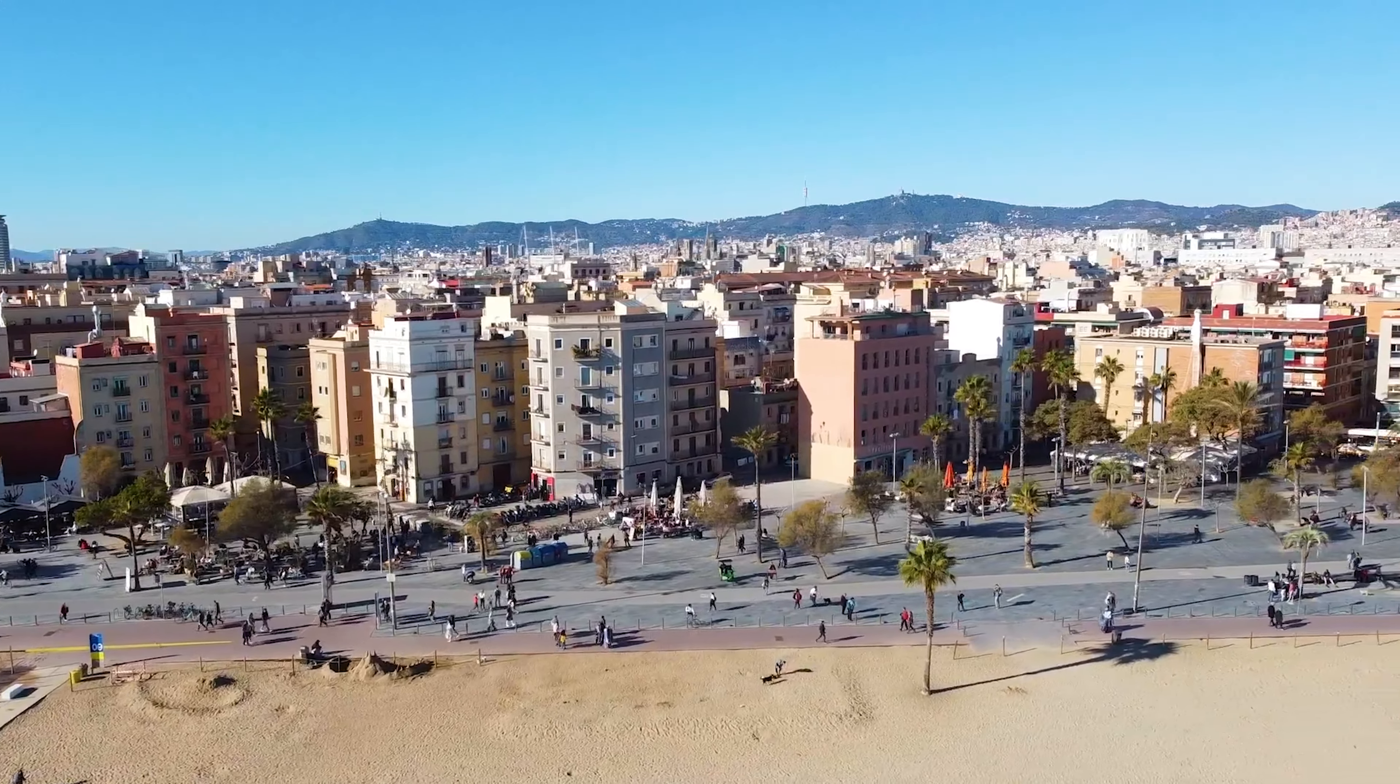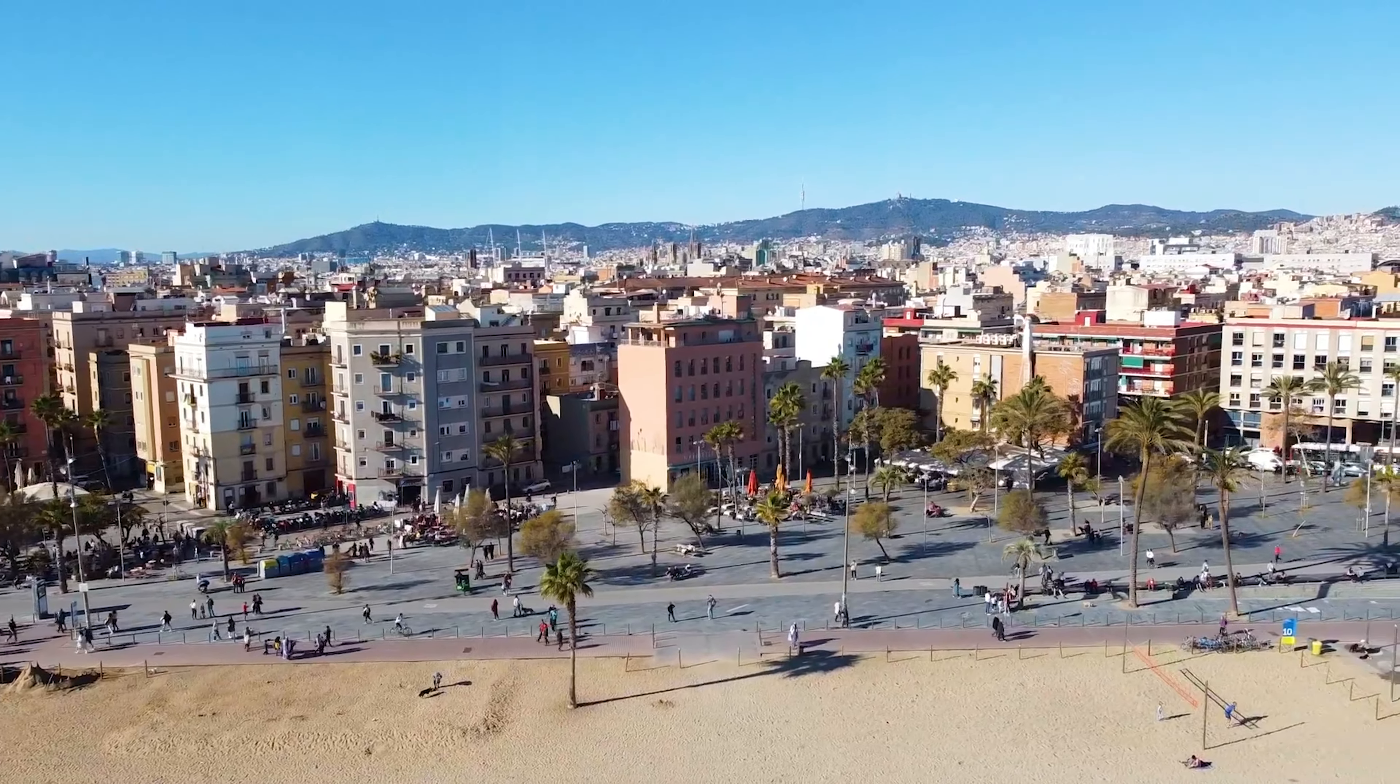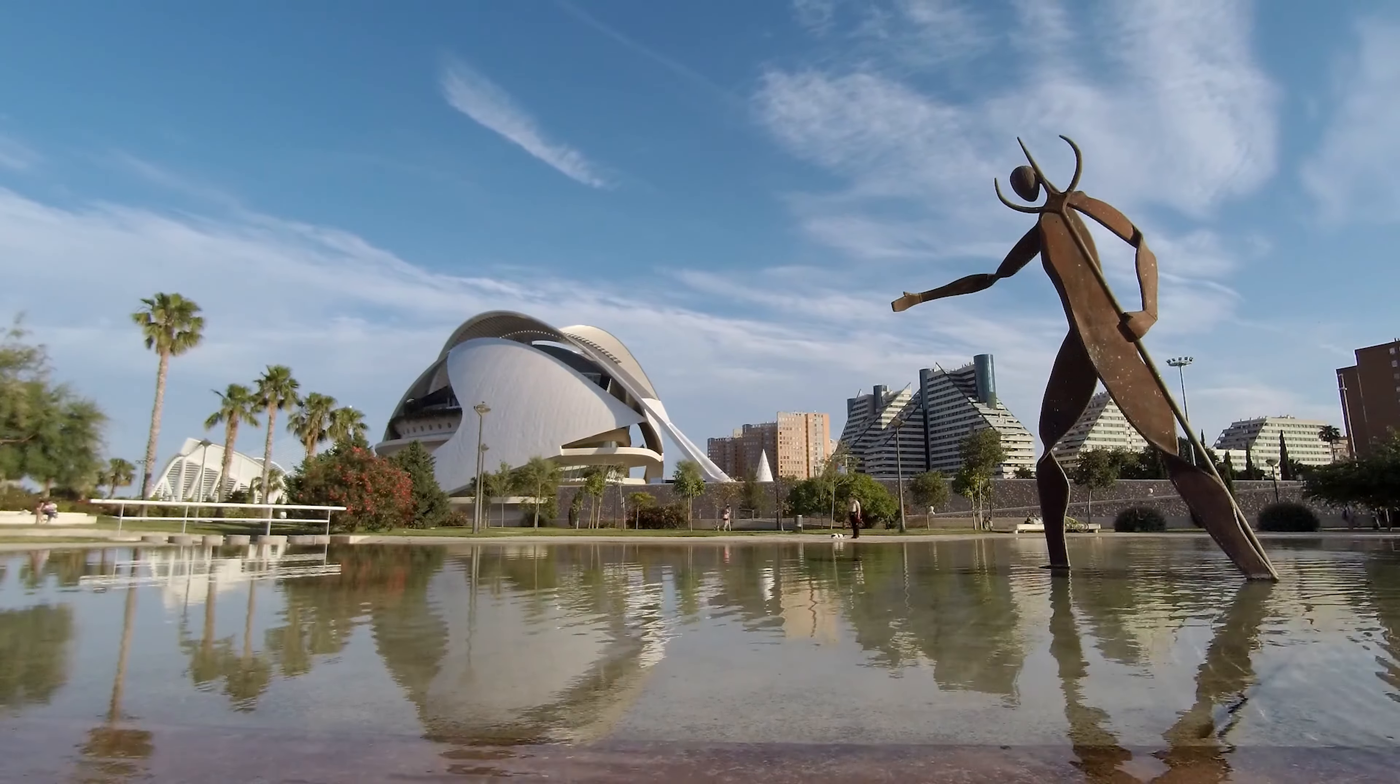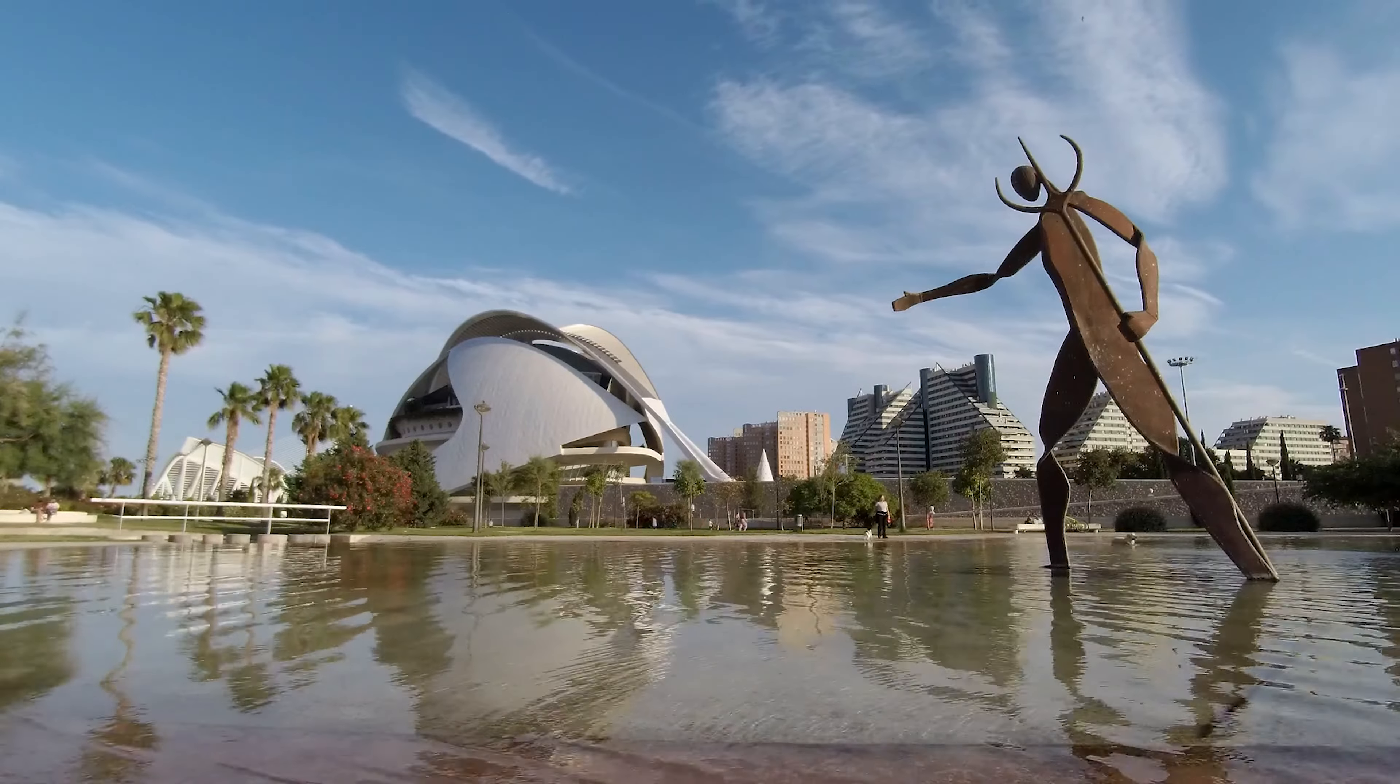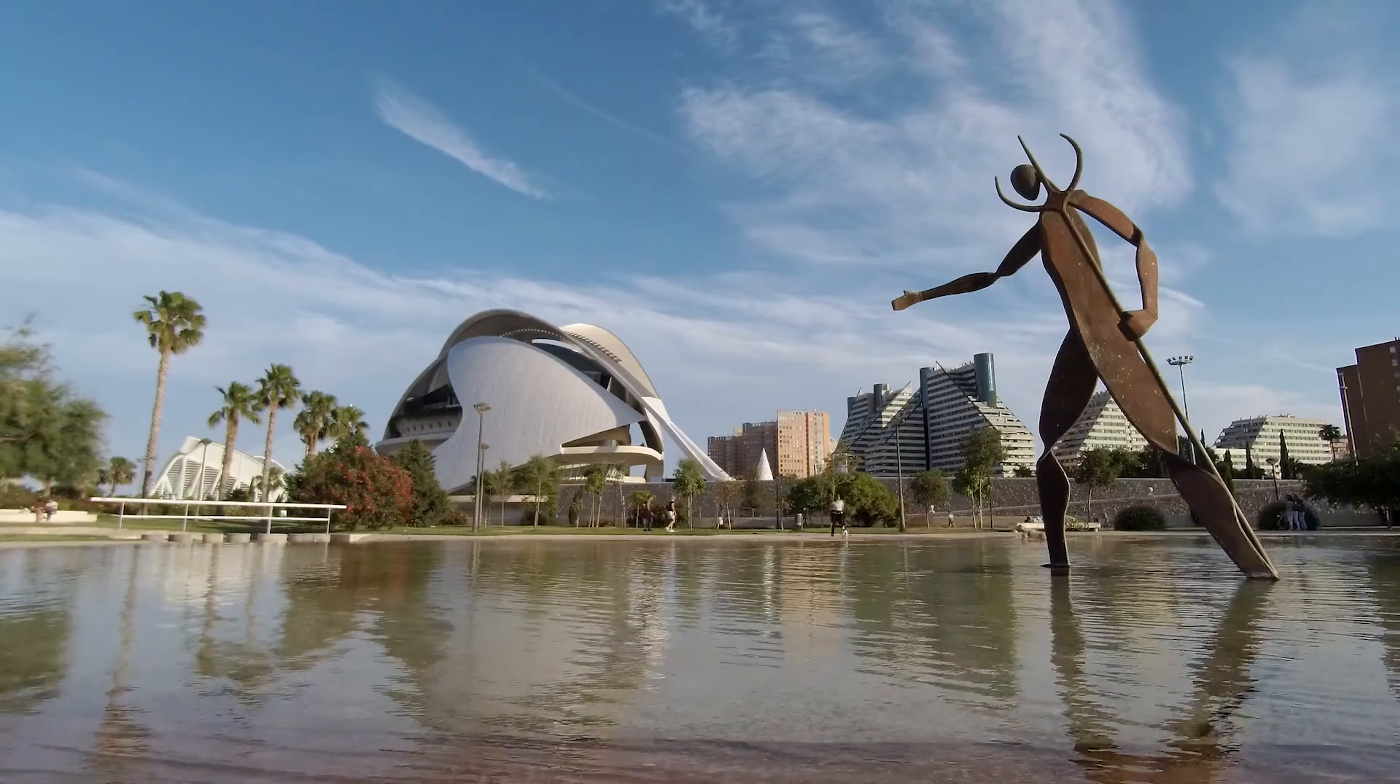Common targets for pickpocketing include tourist attractions, public transport, restaurants, and hotels. To minimize risk, it's recommended to blend in with locals, secure belongings, and use travel money cards.